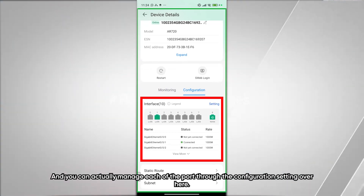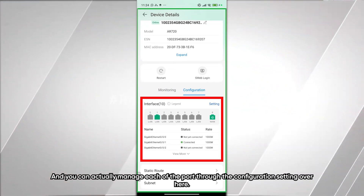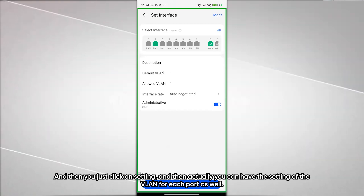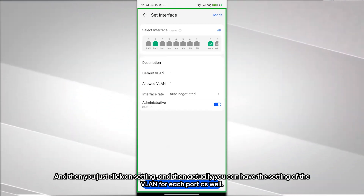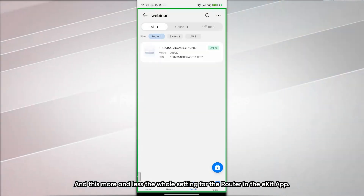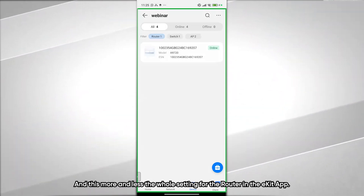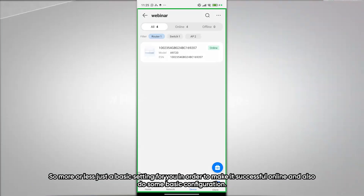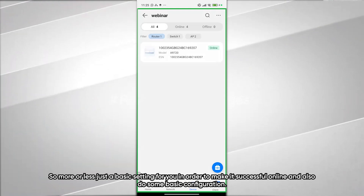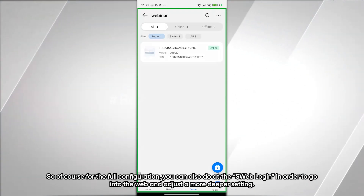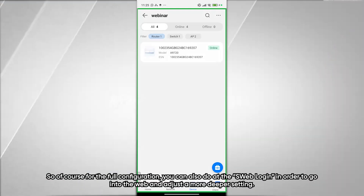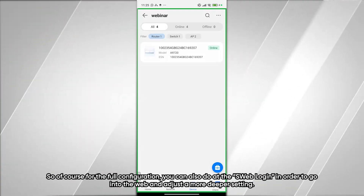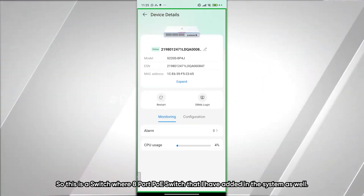For the configuration part, this AR720 has seven LAN ports and two WAN ports. You can manage each port individually through the configuration settings, set VLANs for each port, and adjust other settings. For basic configuration, this covers getting the device online. For deeper configuration, you can use the S-Web Login to access the web interface and adjust more advanced settings.